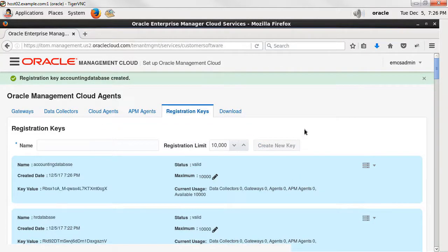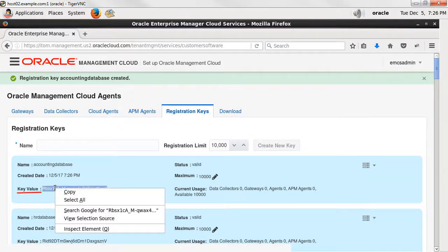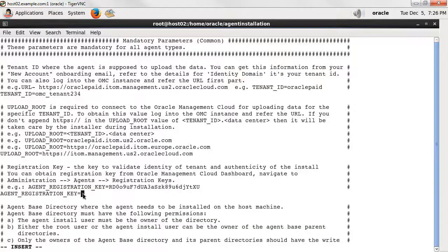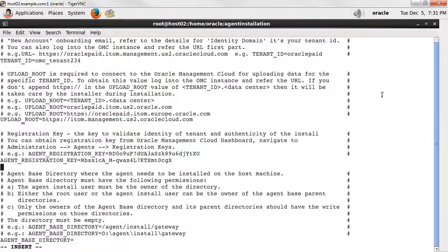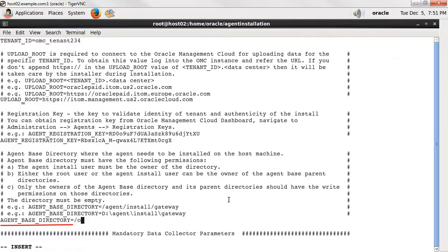Last but not least, provide the agent-based directory. This is the location where the agent resides on the host machine.